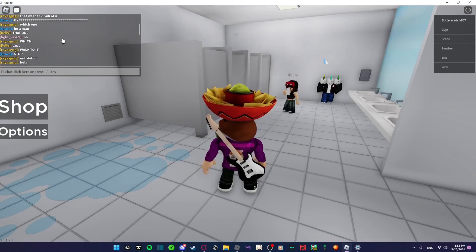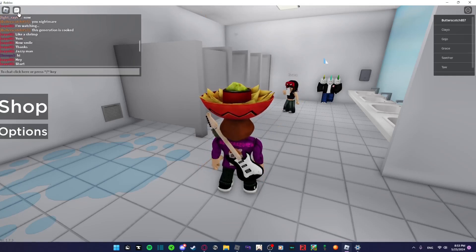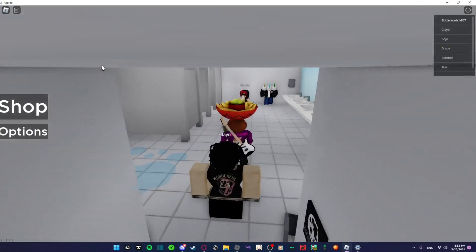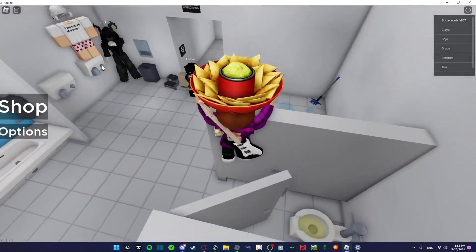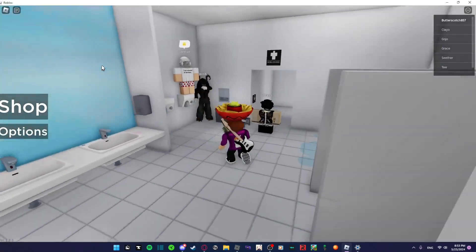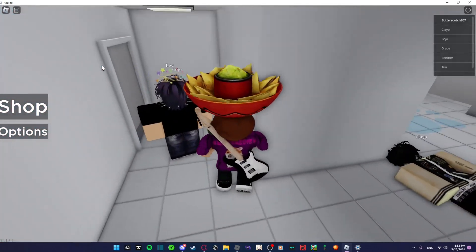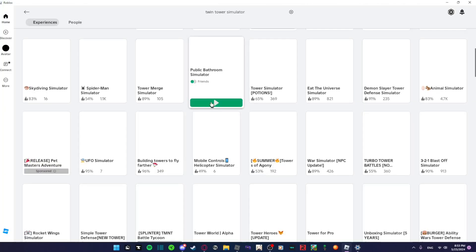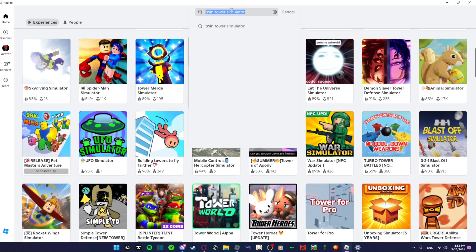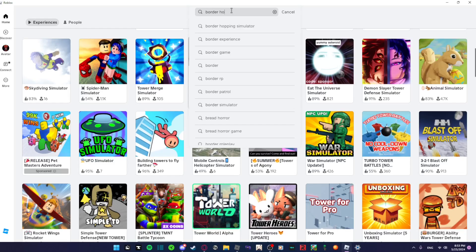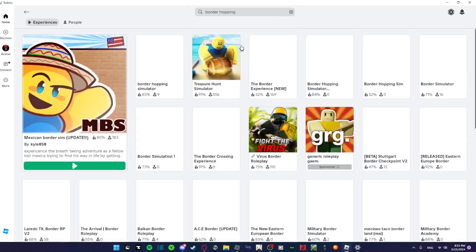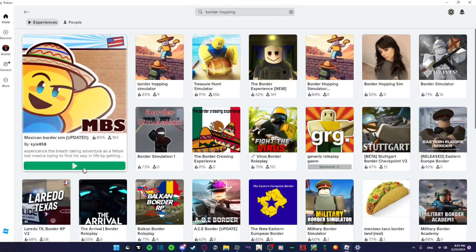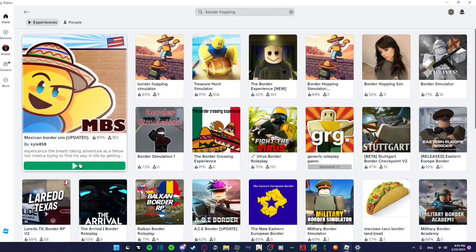Isn't this like bathroom simulator? Yeah this is bathroom simulator. I just joined and I did not know what to expect. Join or play Border Hopping Simulator, that's a good. Yo, Border Hopping Simulator. Oh no no, he saw Twin Tower Simulator. Oh this one, this one, yeah first one.